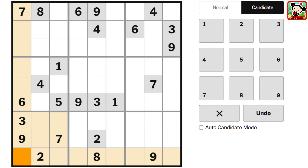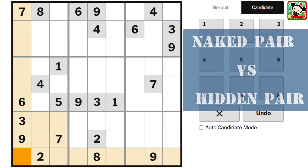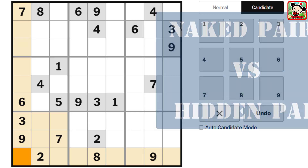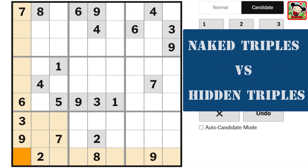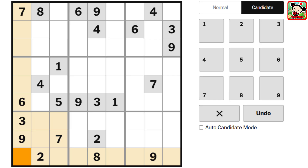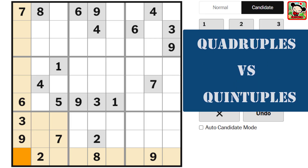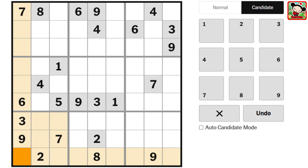Have you ever wondered what the difference is between a naked pair and a hidden pair? Or maybe you've heard of naked triples and hidden triples but weren't quite sure what sets them apart. And what about those elusive quadruples or even quintuples? Well, good news — these are actually amazingly simple strategies that can seriously level up your Sudoku solving game. Once you understand how they work, solving even the trickiest puzzles will feel a lot more manageable.